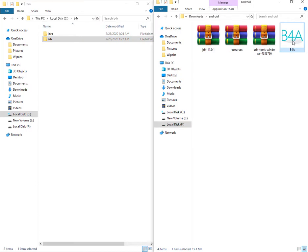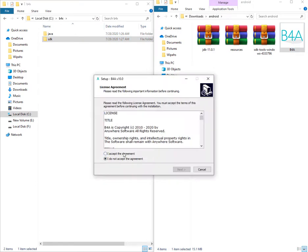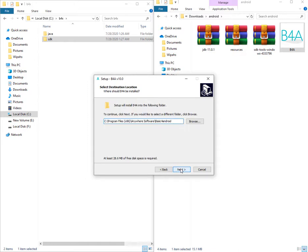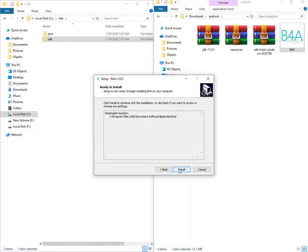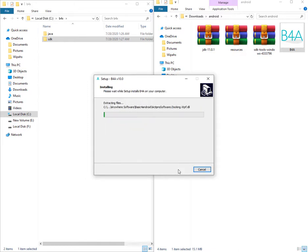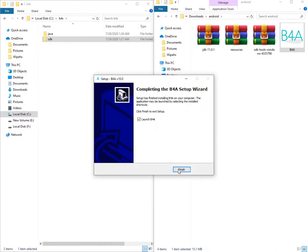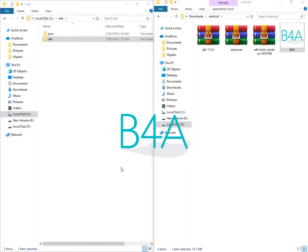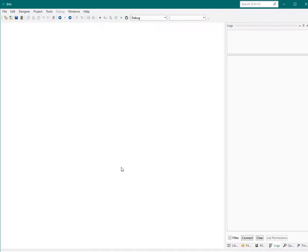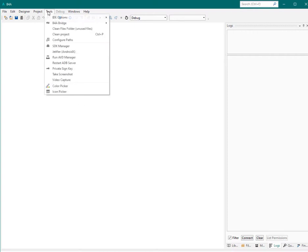Just click on that, you can accept, and just go forward to find the install button. Now we can launch B4A. Welcome to the B4A IDE. The final thing you need to do is go to the Tools menu and make some configurations here.